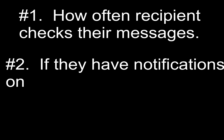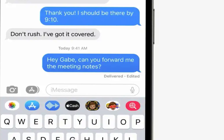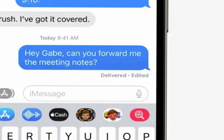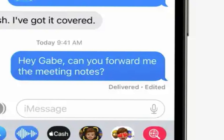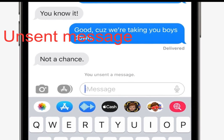That said, it really depends on three things: how often the recipient checks their message app, whether they have notifications on, and how quickly your fingers can make the edit. Once edited, that iMessage will show a small gray note next to it saying 'Edited,' visible to both the person you sent it to and in your own Messages app. It won't show exactly what was edited, however.